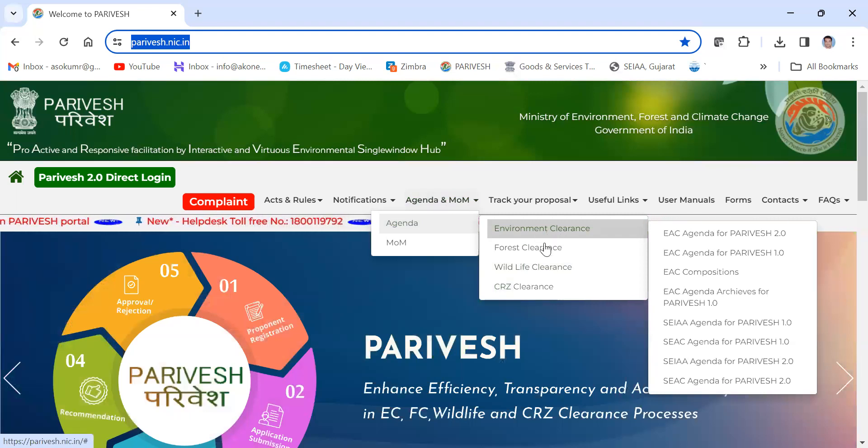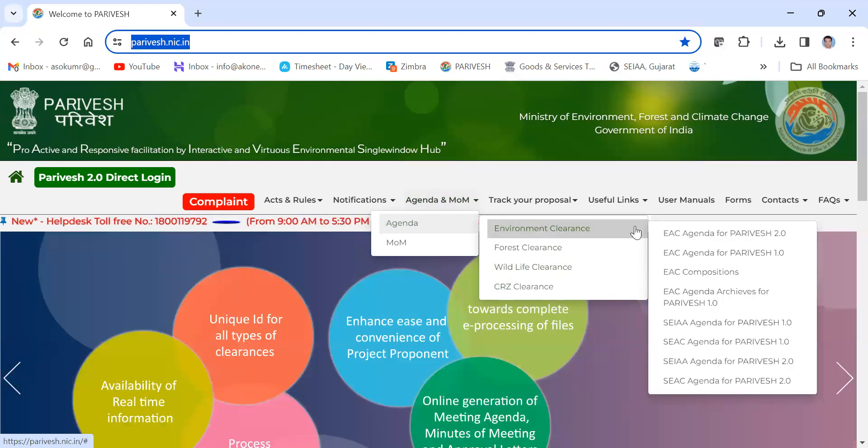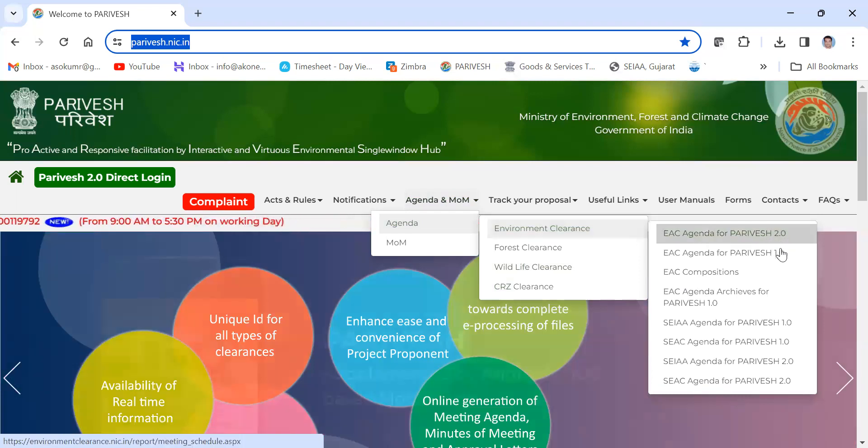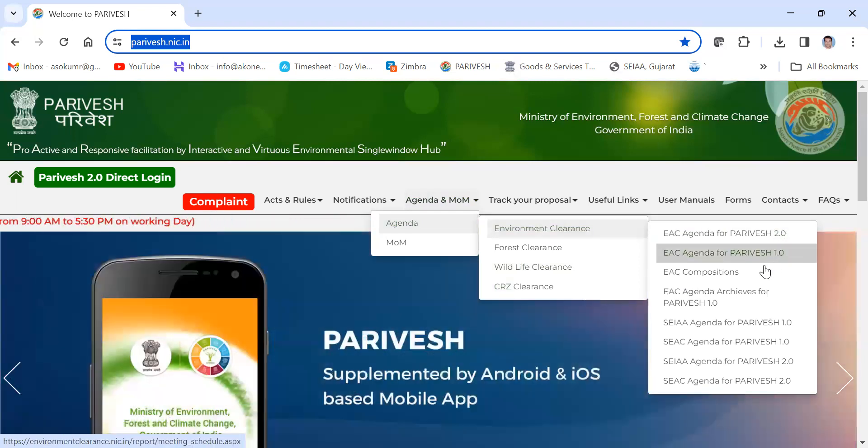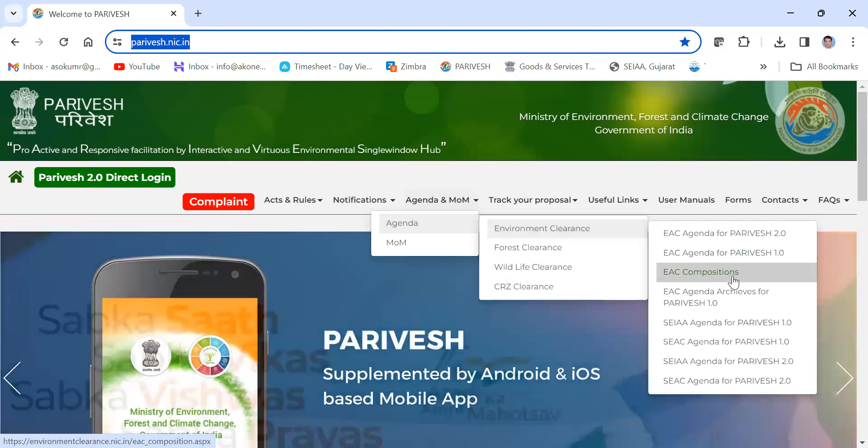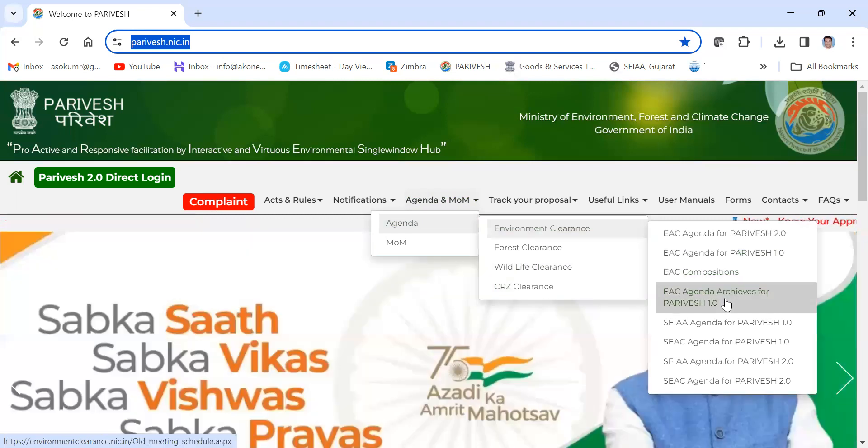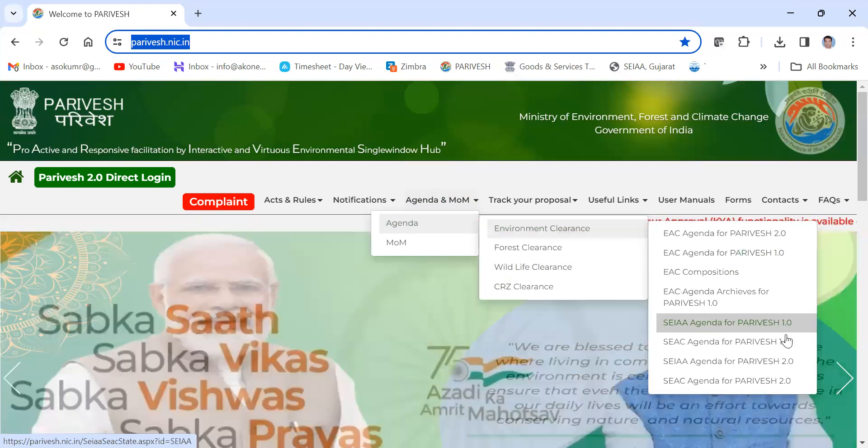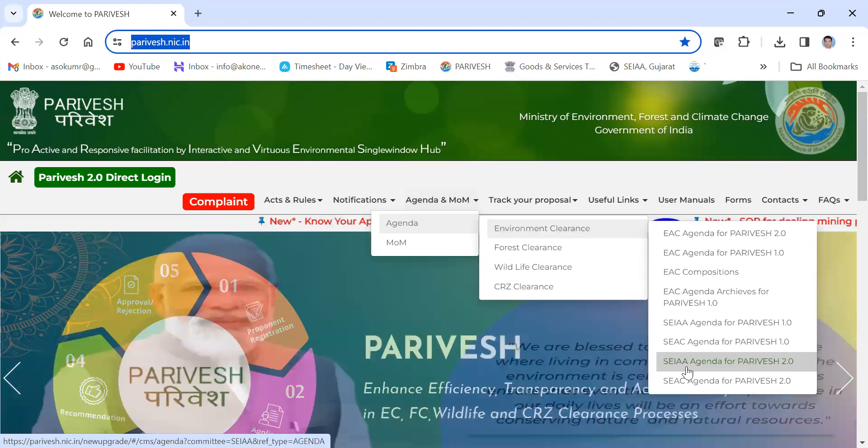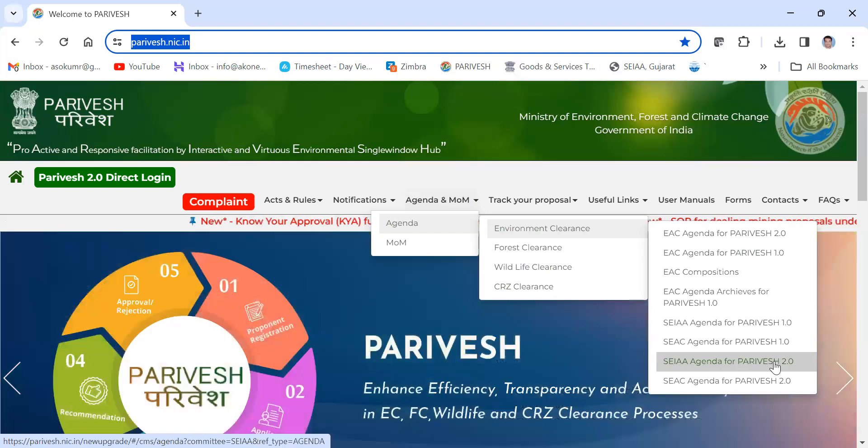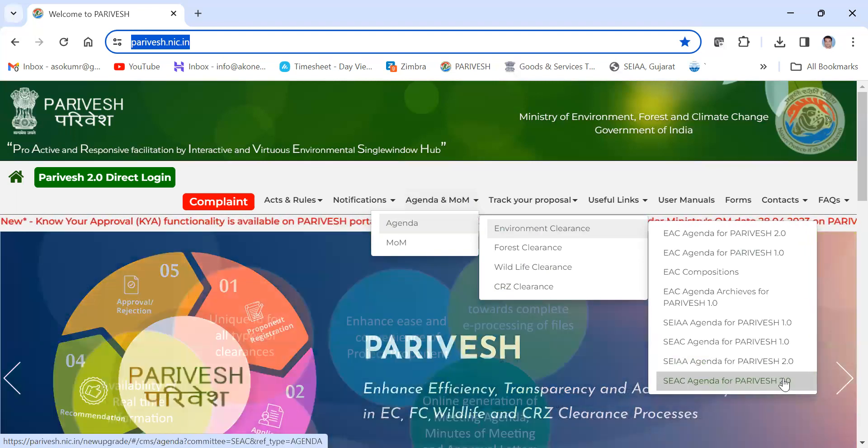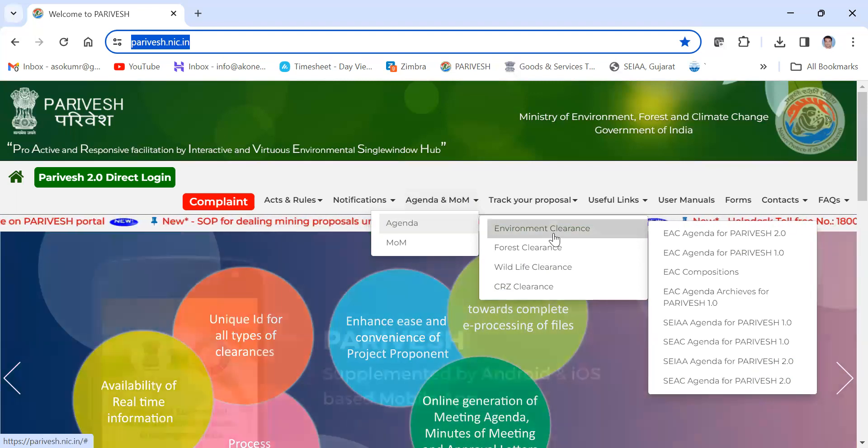For environment clearance, you can see agenda for Paribas 2.1 to 1.0 and also EIA compositions, EAC archives, SEIAA agenda for Paribas 1 and SEIAA agenda for Paribas 1 in the state portal, the SEIAA agenda for Paribas 2 and SEIAA agenda for Paribas 2.0. For new projects or projects which have been submitted after 2022, you can go through the EAC agenda for Paribas 2.0.